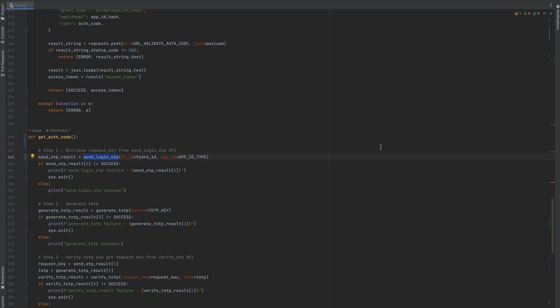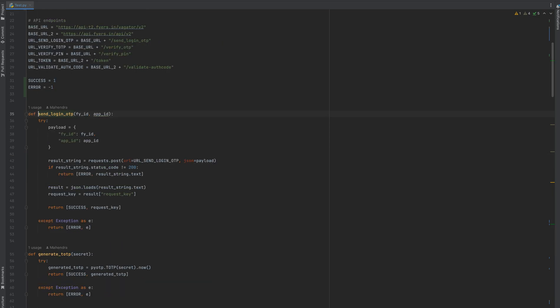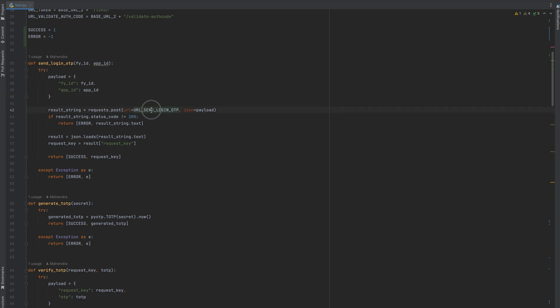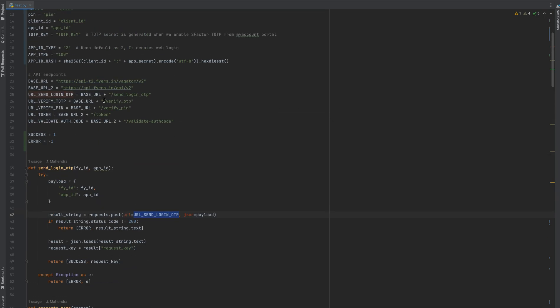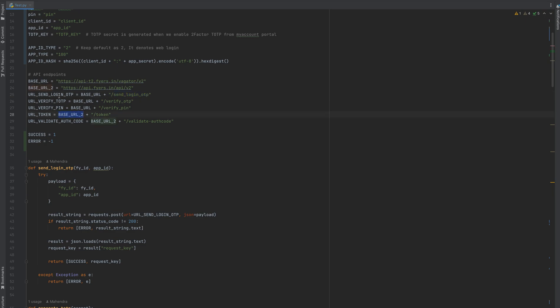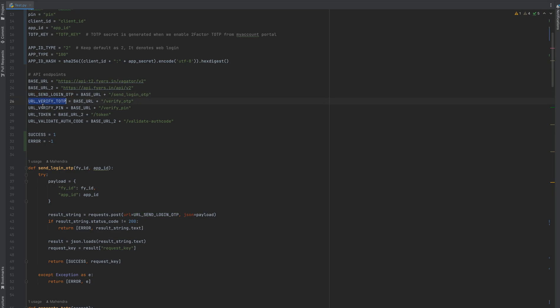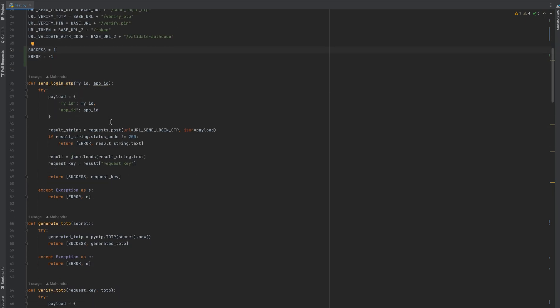Step one is send login OTP. This is a POST API call. Here in the payload you specify Fyers ID and app ID. This URL is a base URL, which is api.fyers plus send login OTP. If it is successful then we are returning a success method. If not successful, it may throw some exception, so we are catching it here in the try-catch block. In the except, you will be returning the login error.